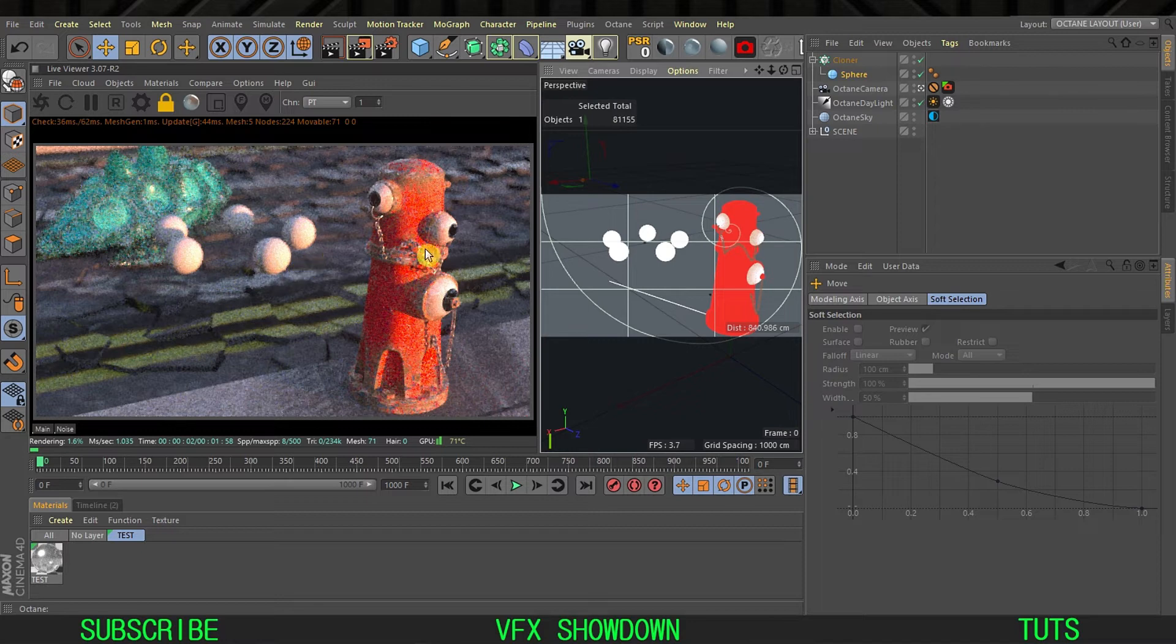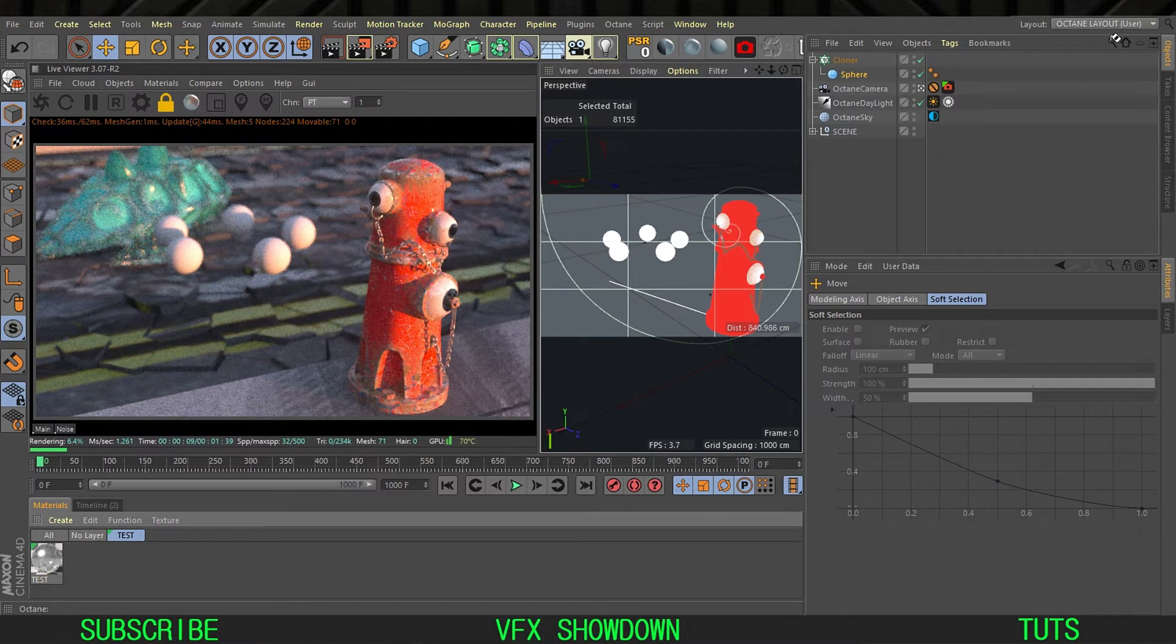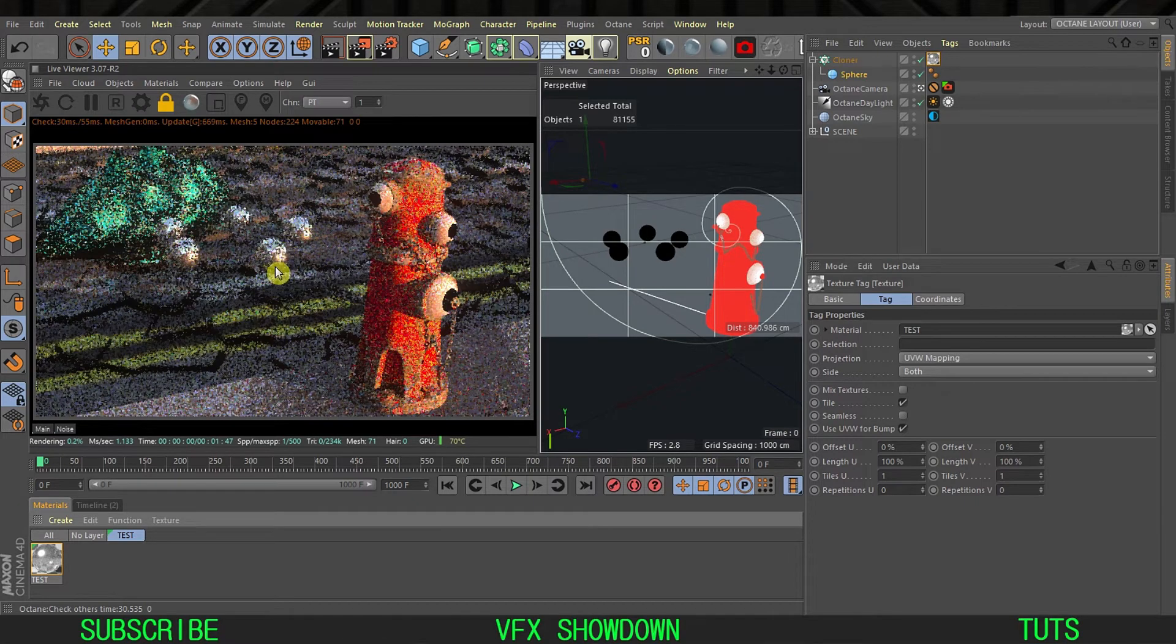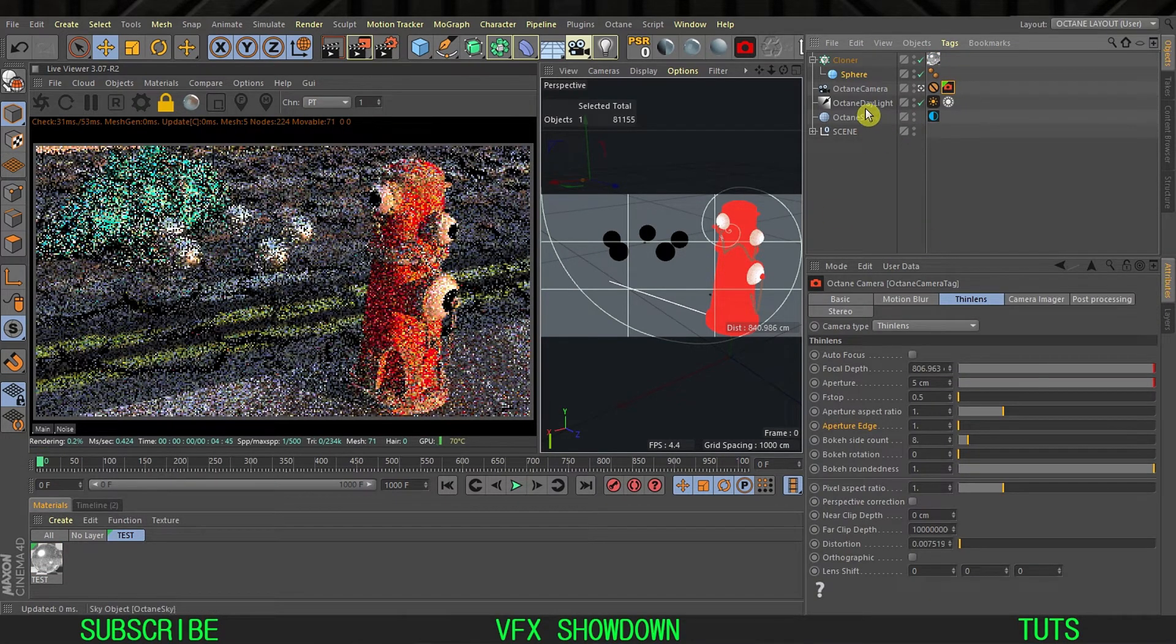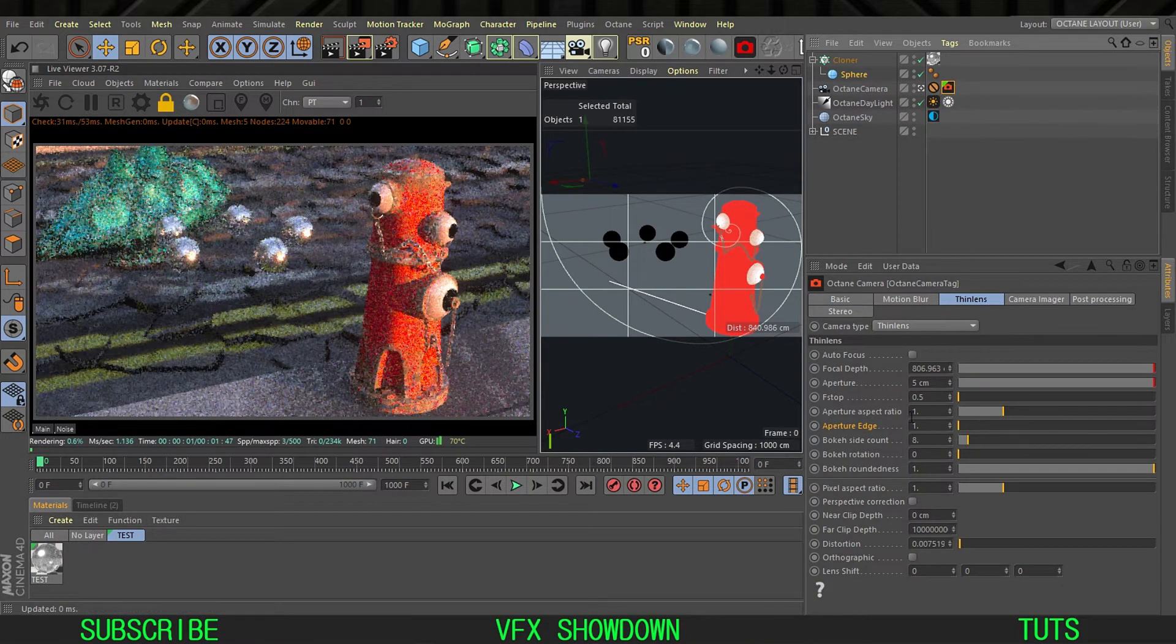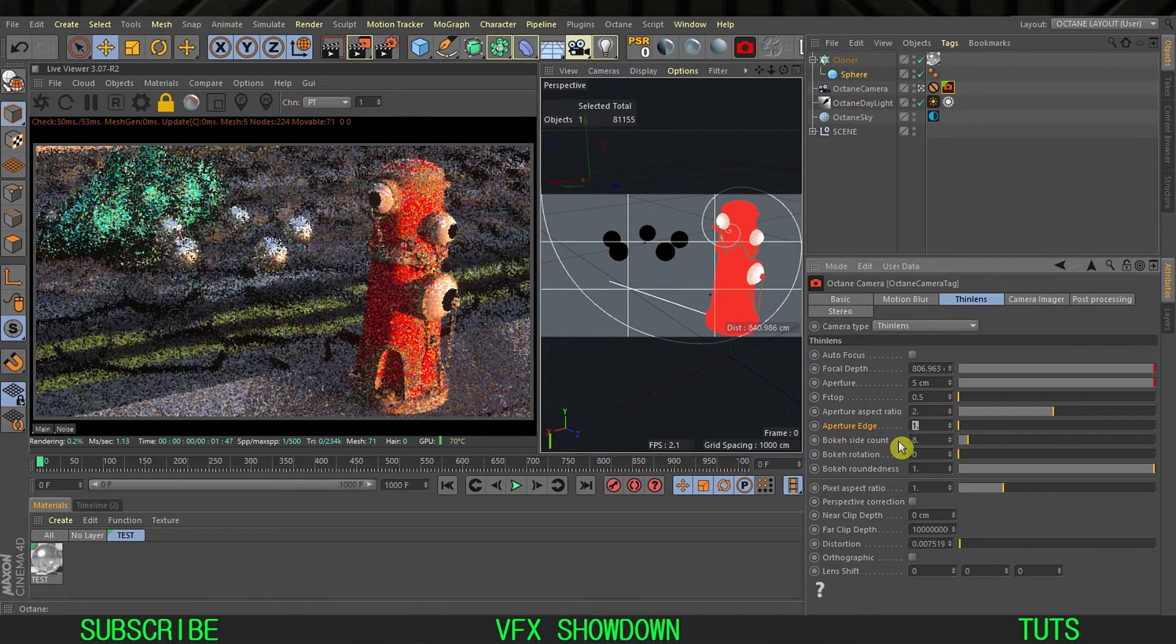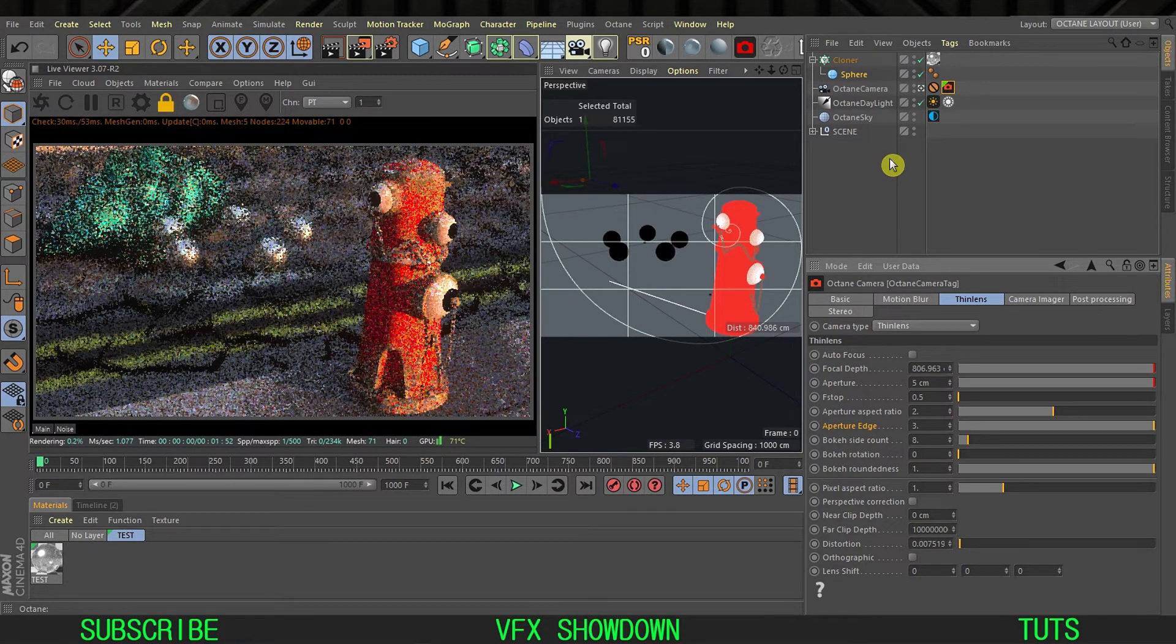I'm going to show you the bokeh on this sphere so you can understand the anamorphic look. I made a material for that, so I'm going to drag and drop it to the cloner. Now you can see the bokeh shape. I'm going to select my camera tag and increase the aperture aspect ratio to two, aperture edge to three, and the bokeh side is eight.